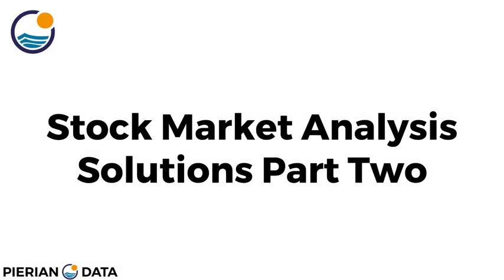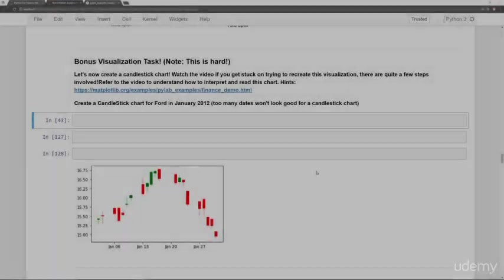Hello everyone and welcome to part two of the stock market analysis project solutions. We're going to take a little aside and focus on that bonus visualization task of actually coding the candlestick chart. If that doesn't interest you, go ahead and hop over to part three where we actually end up doing some financial analysis.